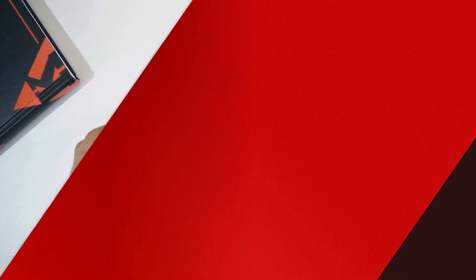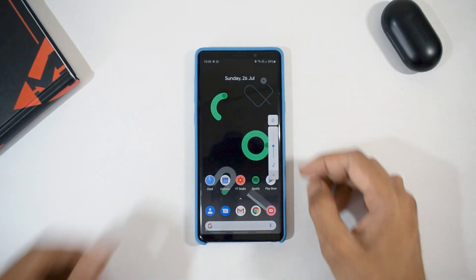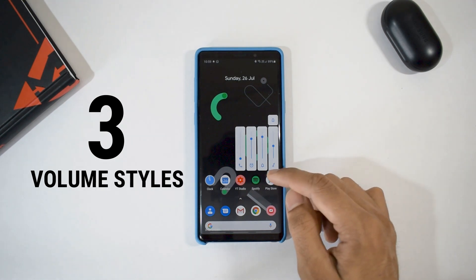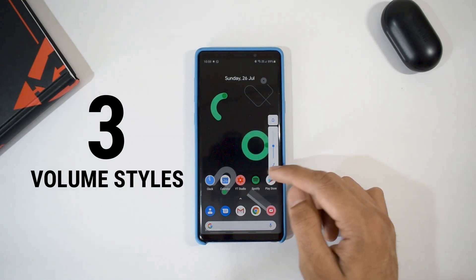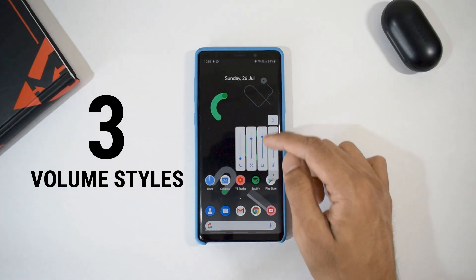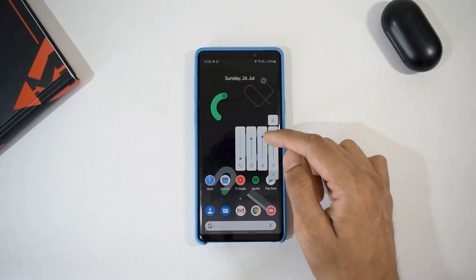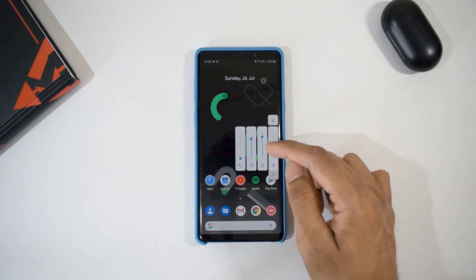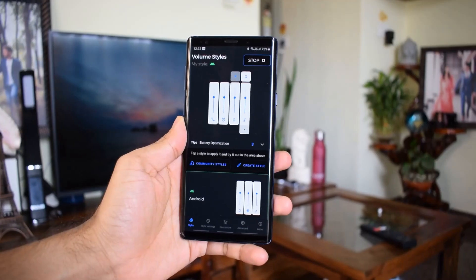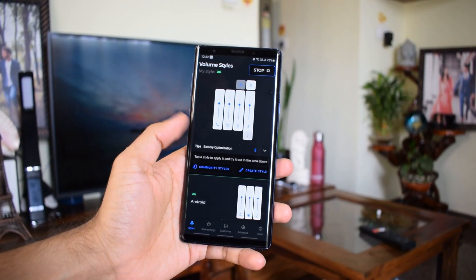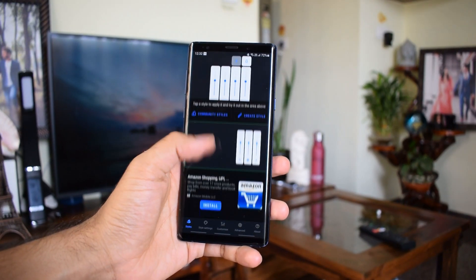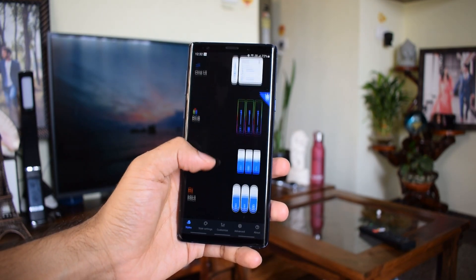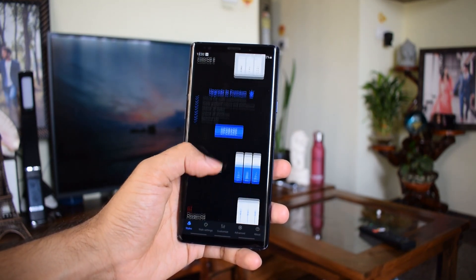Now let's go to the third application — this one is to get a stock look for the volume slider. For this we have an application called Volume Styles, which can offer not just stock Android looks but also the looks of iOS, MIUI, OxygenOS, OneUI, etc. But here we need it for stock Android looks, so I have kept it as it is.